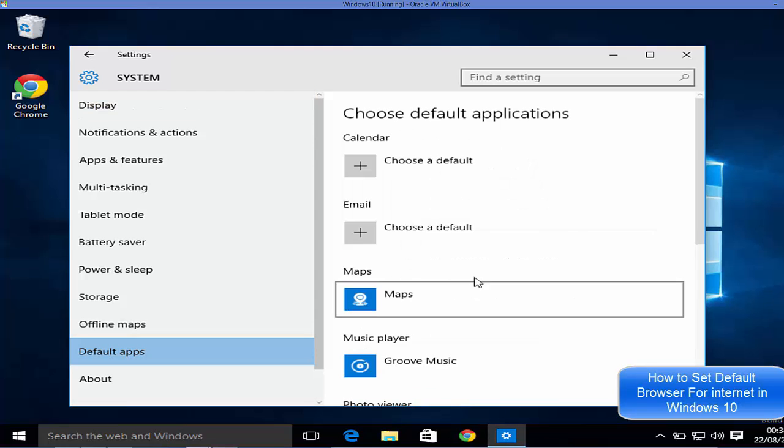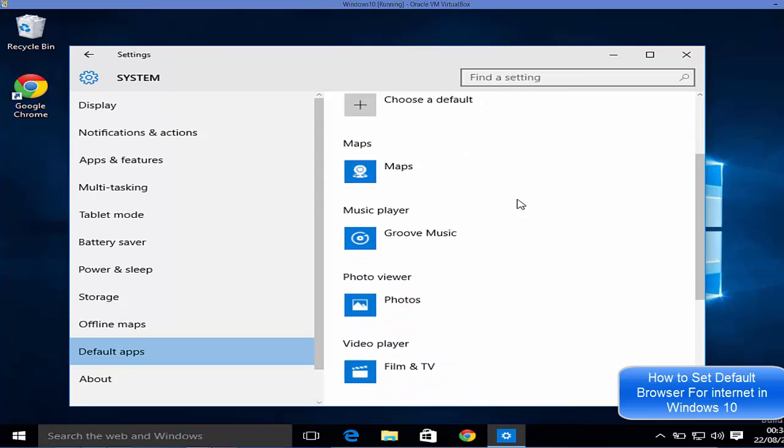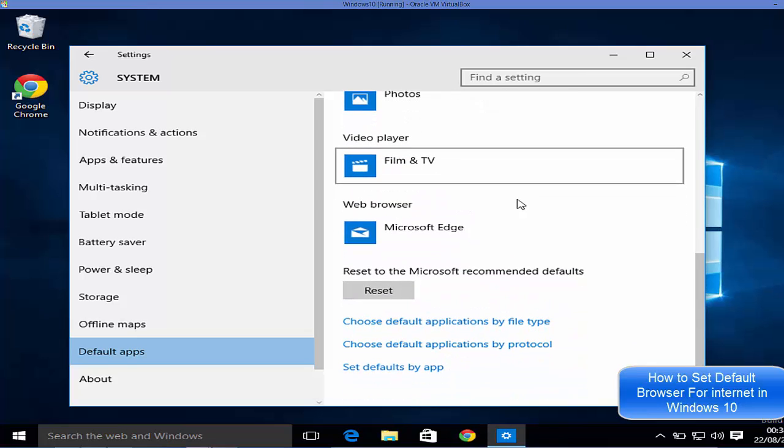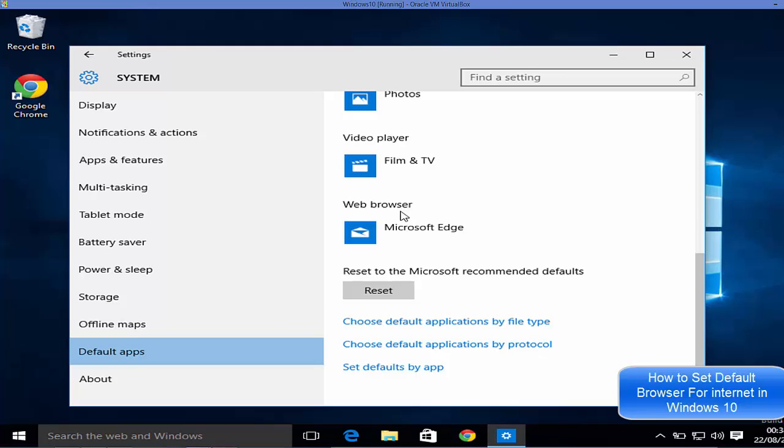When you scroll down, you will be able to see your web browser. By default, Microsoft Edge is my default browser right now.